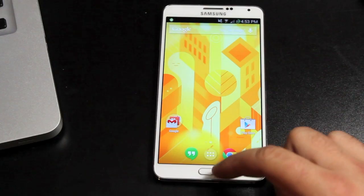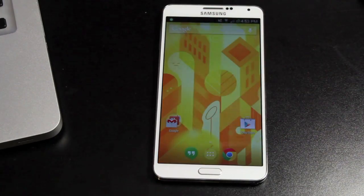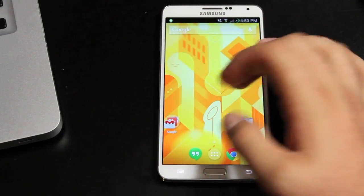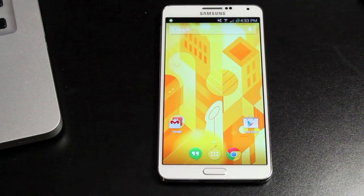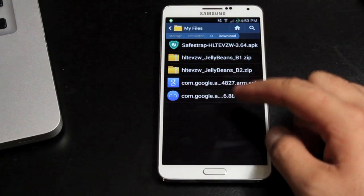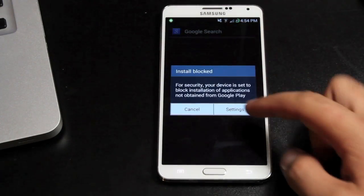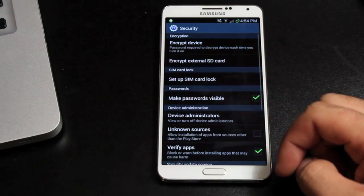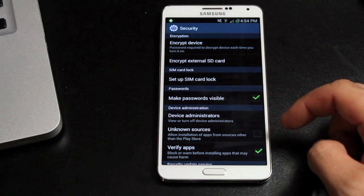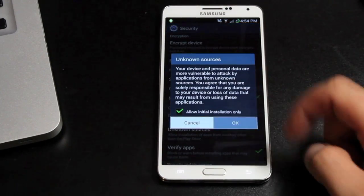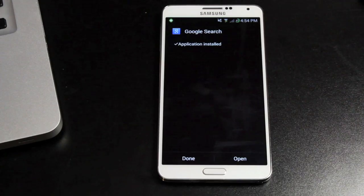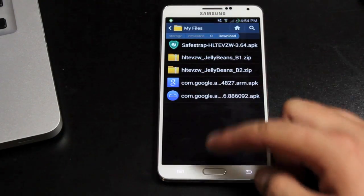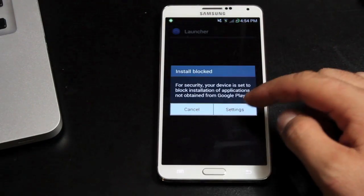To install this, we're basically just going to sideload the application. You'll need two applications — I will include links to those in the description. Those were provided by Android Police. You're looking for the Search application; when you install this it will replace the application that's already on your phone. Check unknown sources, then install the Google Search. Once that's finished, you'll install the Google Launcher.